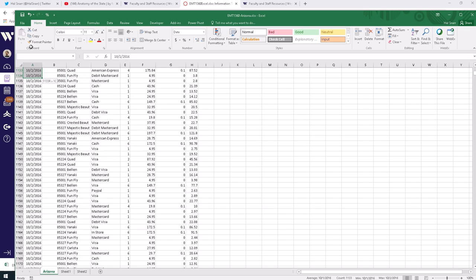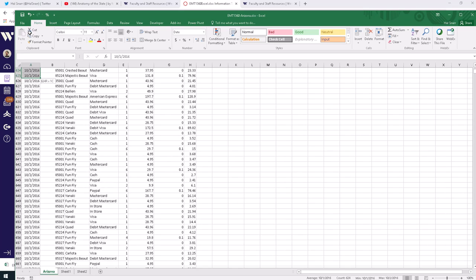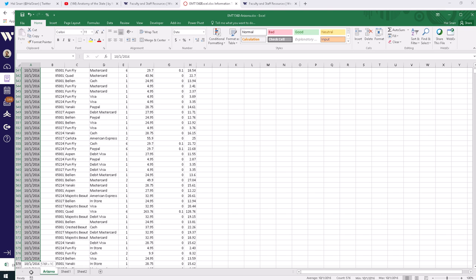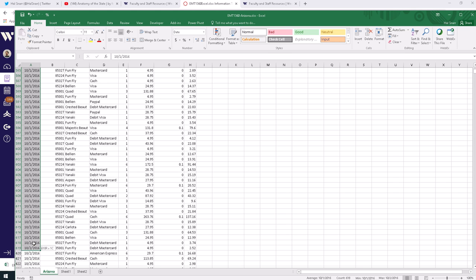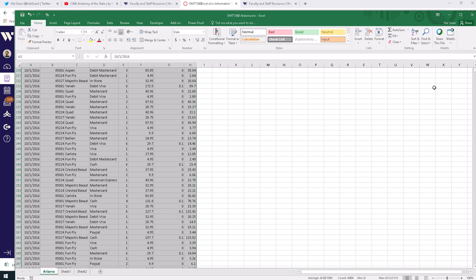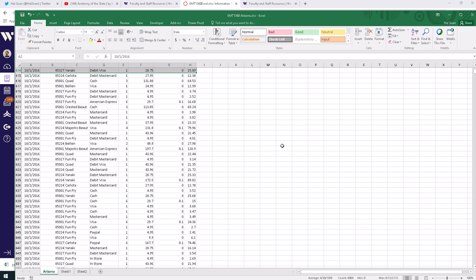These are all the transactions for October 1st. If we set the spreadsheet up in our data architecture to receive all our sales information from all our Arizona stores, and this was the first day, the spreadsheet would be populated with this data. Then the next day when we open up the spreadsheet, we have additional transactions — so every day this spreadsheet gets updated.